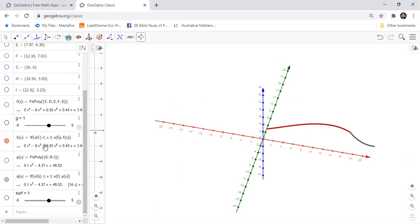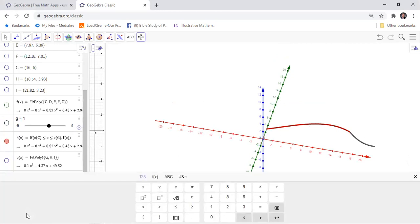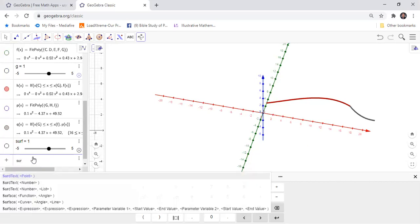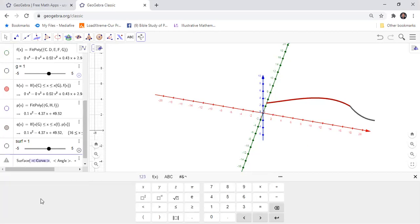The curve is the polynomial for H, so we have H surface.